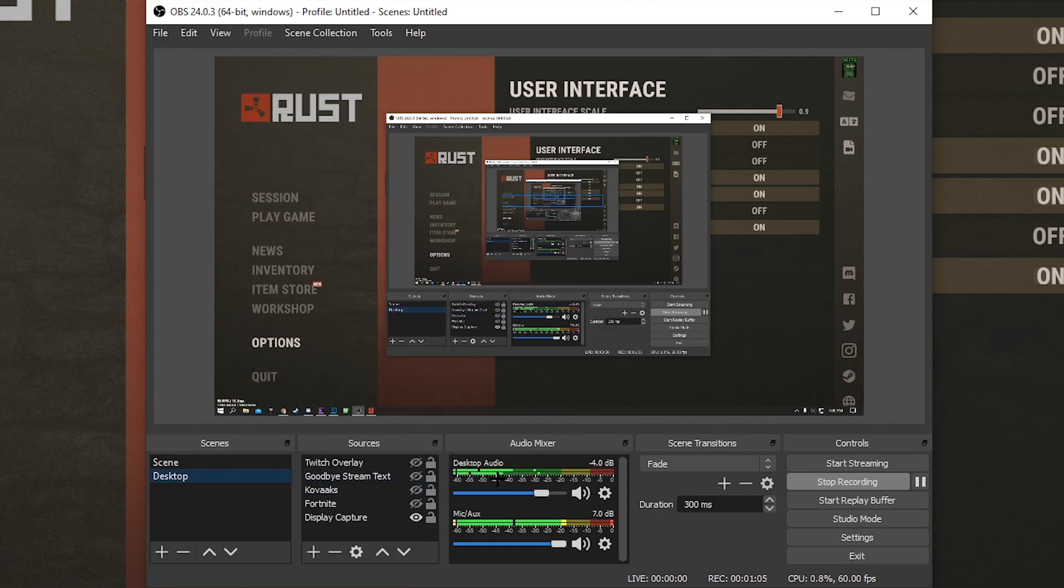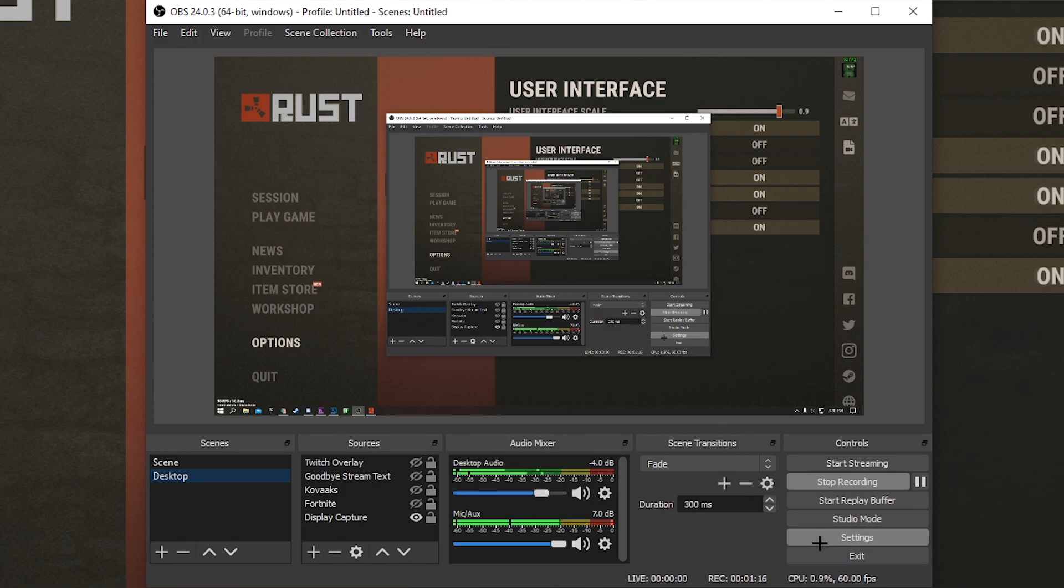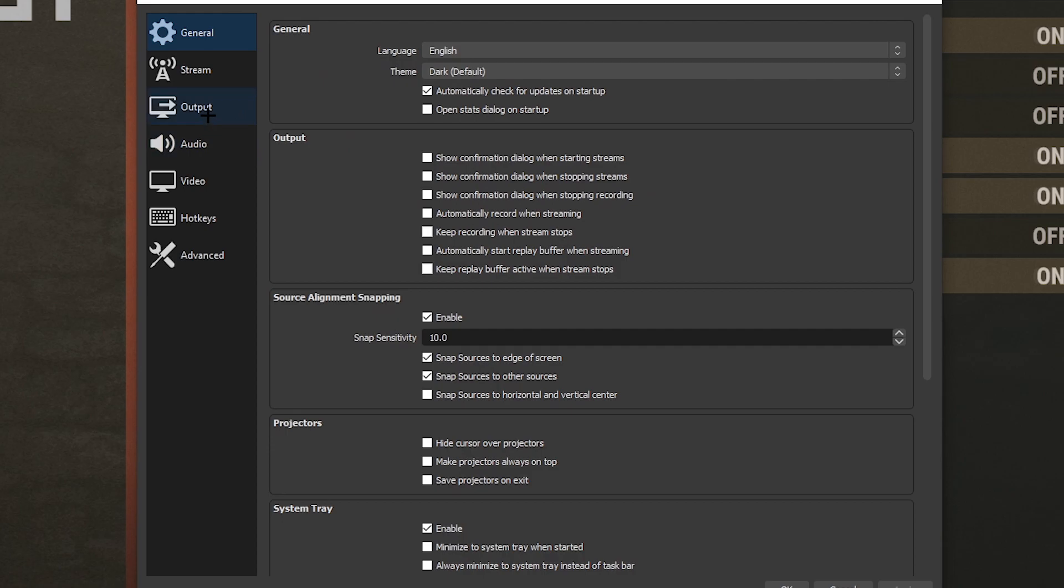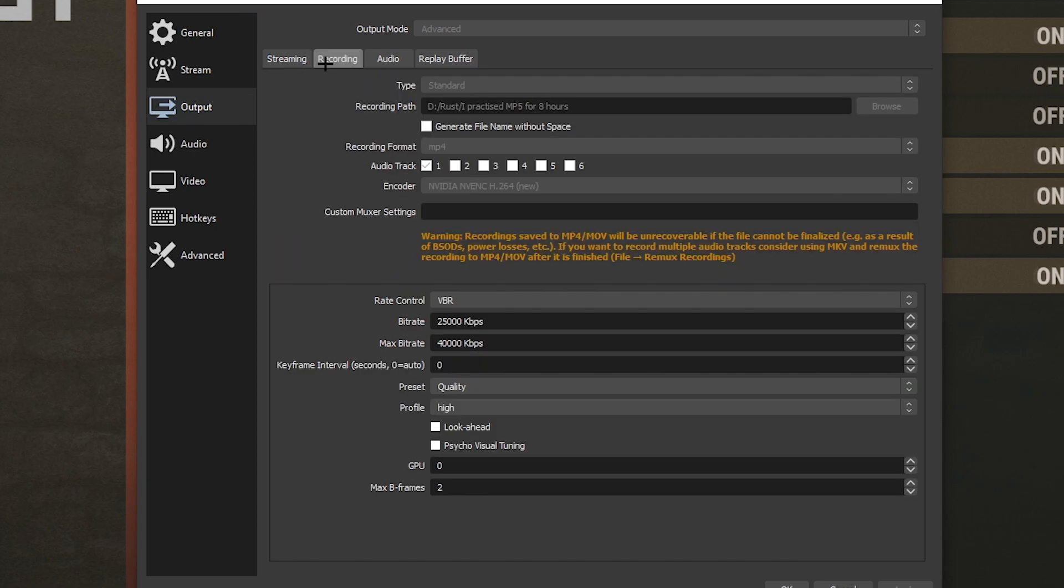Now for my settings I'm going to show you right here. Just before the settings, it's only using 0.8% CPU to 1% CPU, so that's pretty insane. I go to settings and you can see in general doesn't really matter, I haven't even changed that.